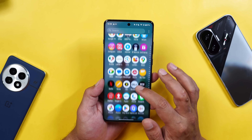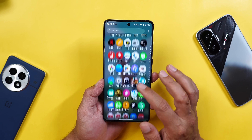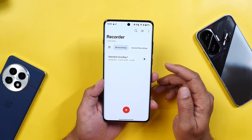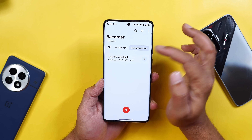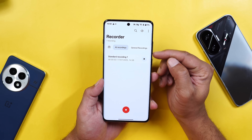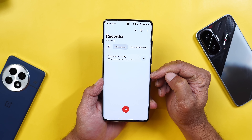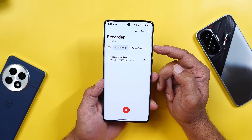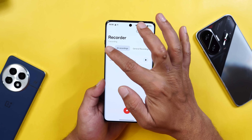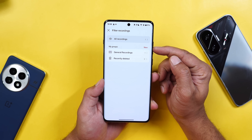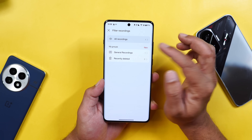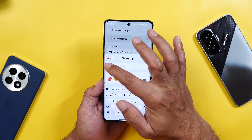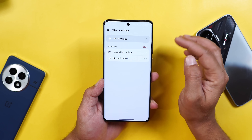The recorder application now supports customizable grouping. Opening the recorder application, you can see new options — depending on the recordings on your device, it will automatically categorize them and show all different categories. Tapping the option, you can create a new group, select a group name, choose a color palette, and a new group will be created. This automatic categorization was not previously available.